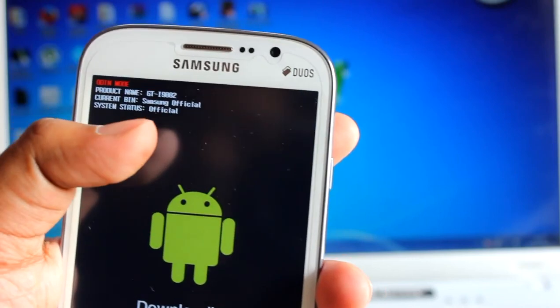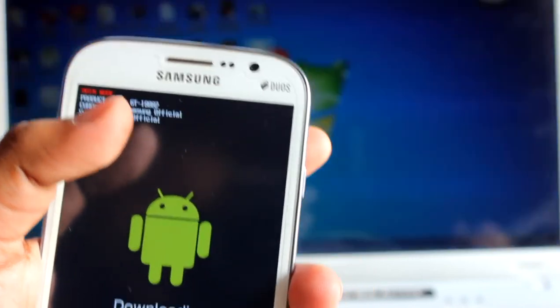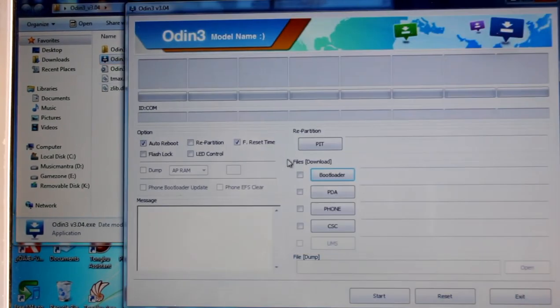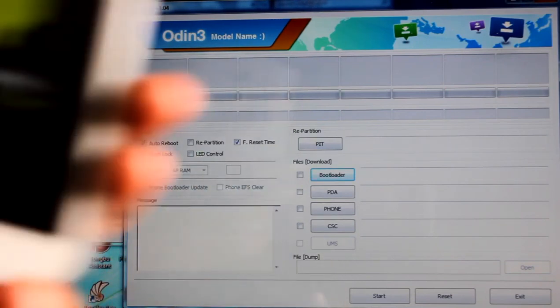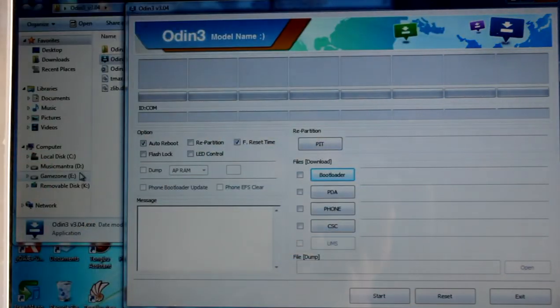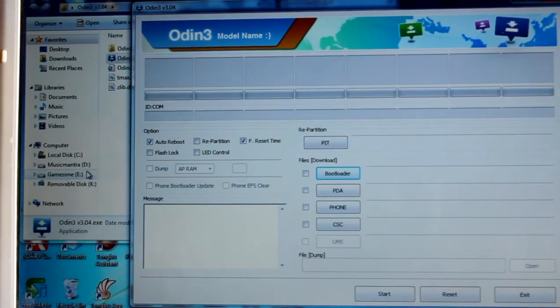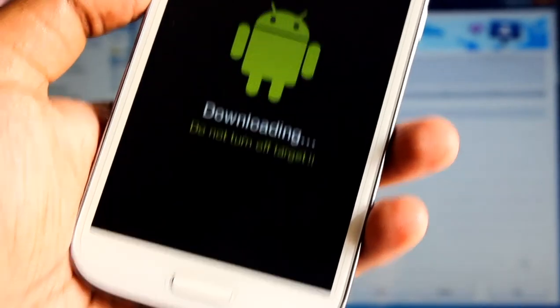Now we need to flash the stock firmware. To do that, we need an application on PC called Odin. Right-click and run it as administrator. This is the Odin UI. I'm now in download mode and I'll connect the USB cable to the phone.